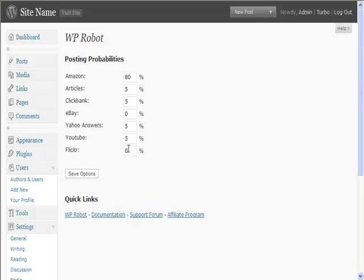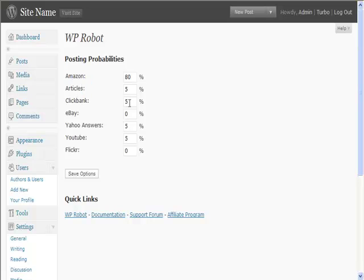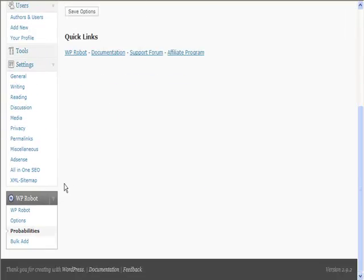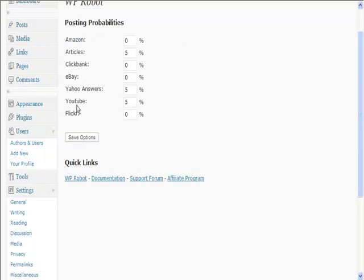This is useful because basically what you're doing is you're randomizing your blog. If your particular site has lots of Amazon products, you may go for that. If there's nothing on Clickbank, you probably won't go for Clickbank at all. But if there's nothing on Amazon, you may take Amazon off. Just make sure it all adds up to 100 and you'll be fine. You can pick which one of these things you want, how often you want things to post.